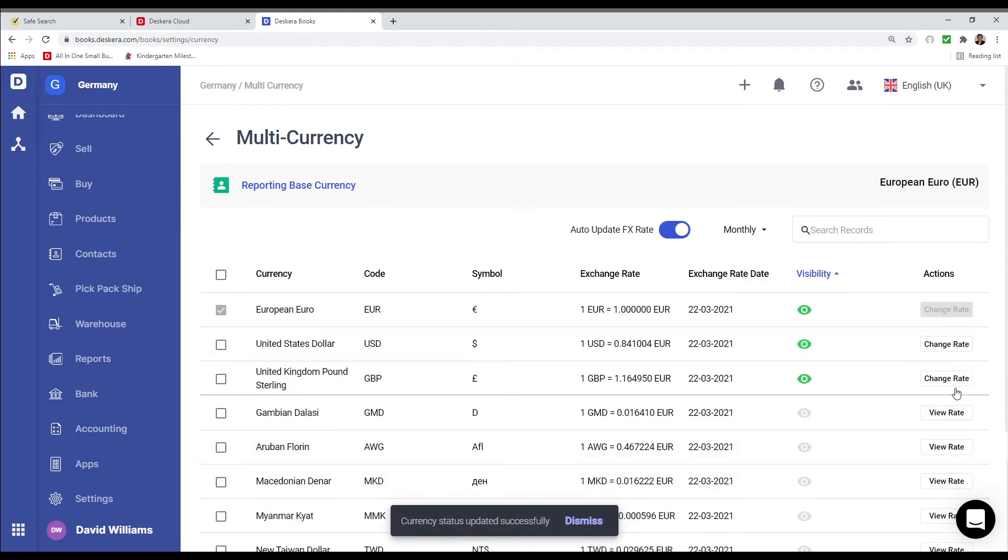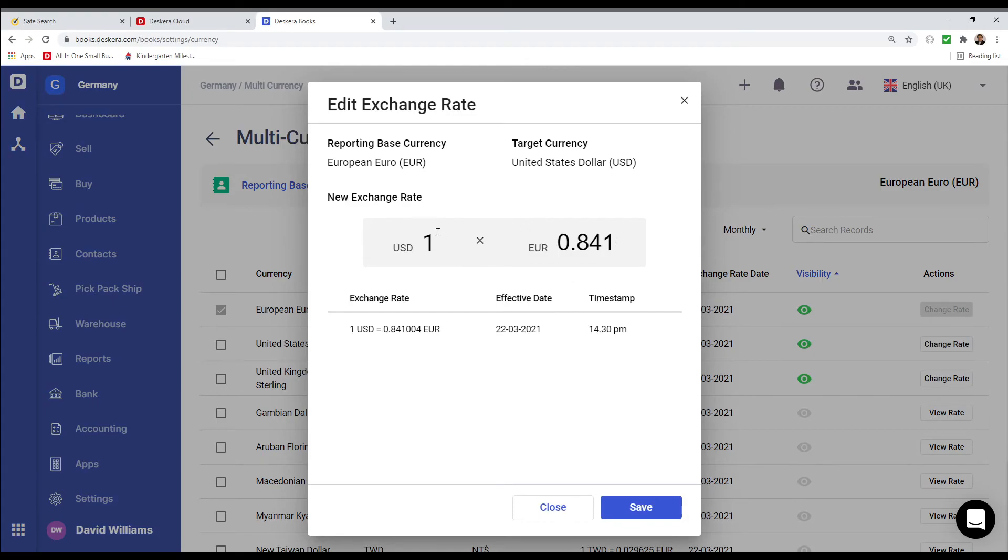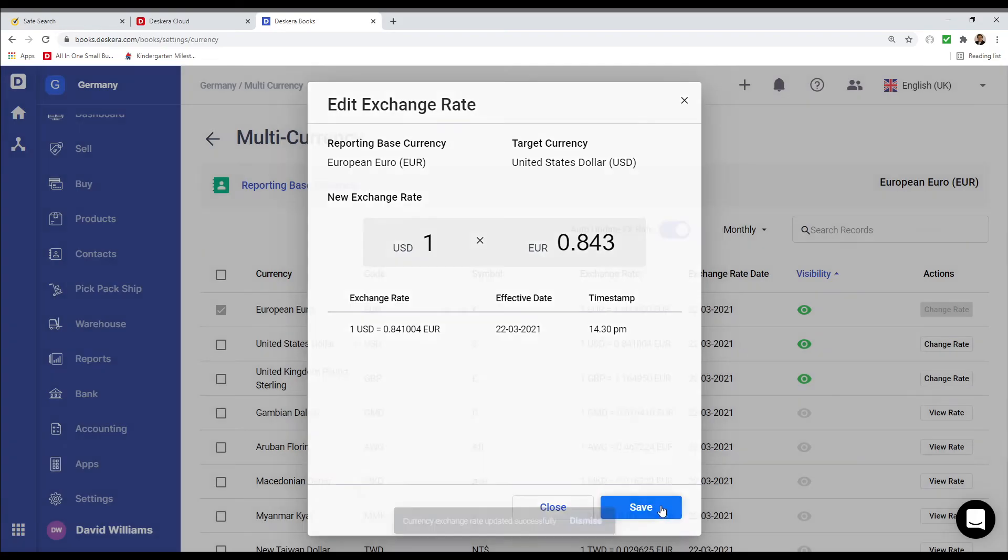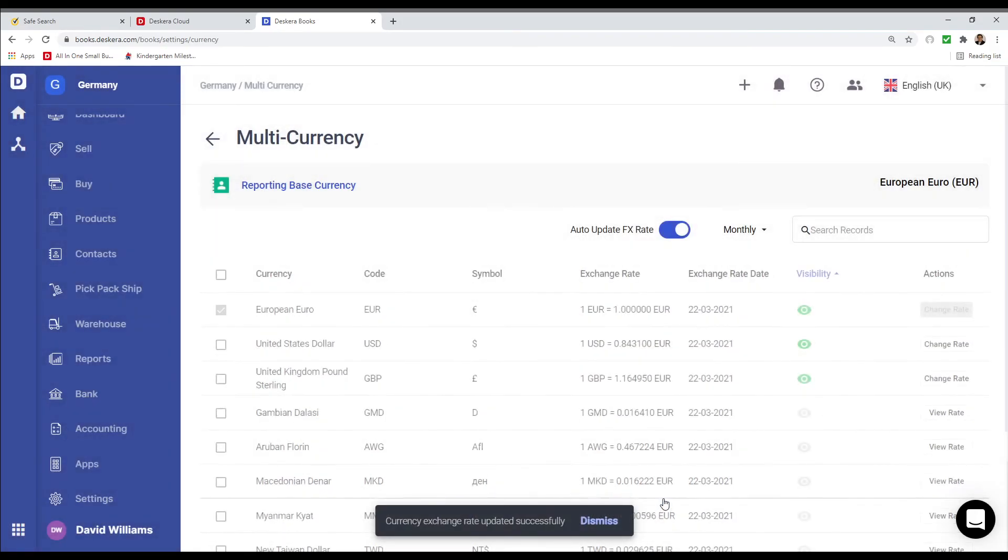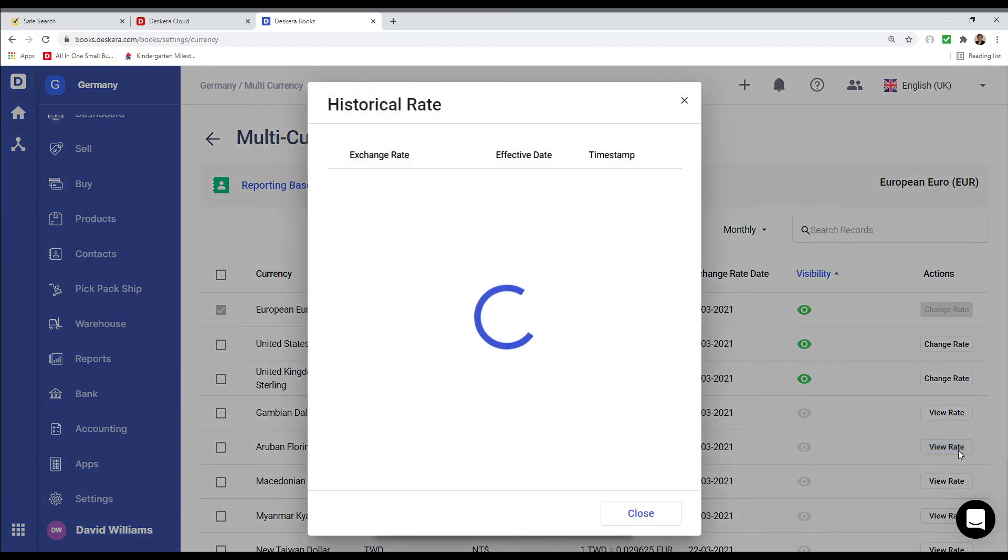I can also update the rate here. For example, I can click Change Rate, and I can see the rate here, and then I can update accordingly and save. I can also view past rates here as well. If it's deactivated, I can see all the old rates.